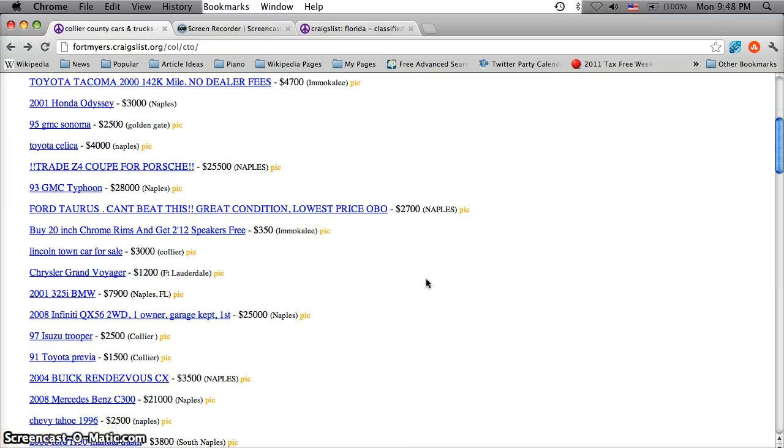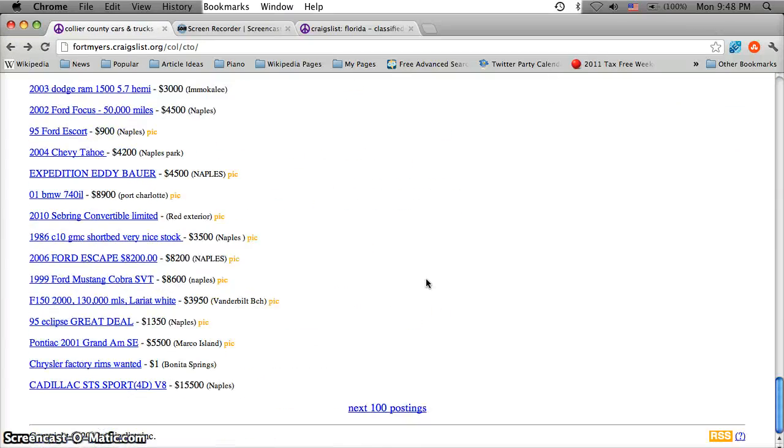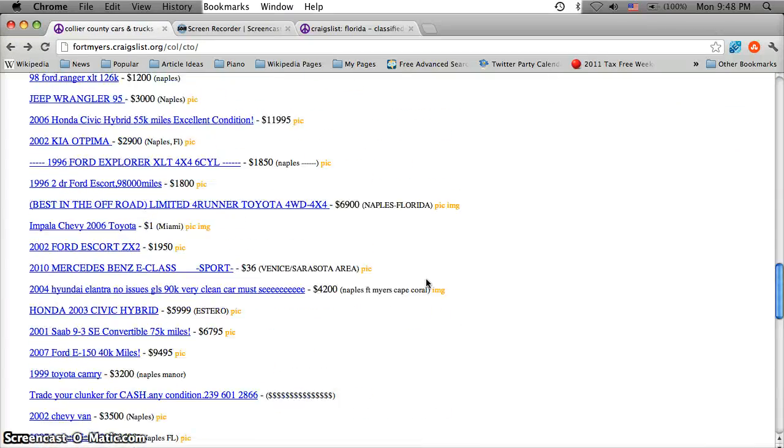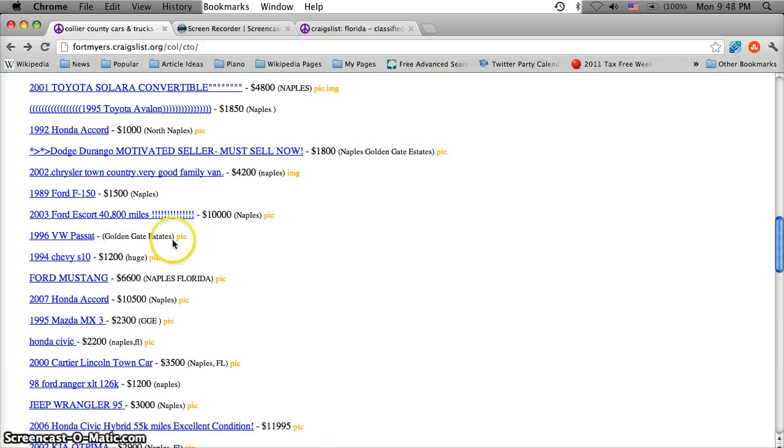Now something I would always suggest is looking through many of these listings. All of these listings have been posted in the last 24 hours, so you're not going to have to chase a specific vehicle.